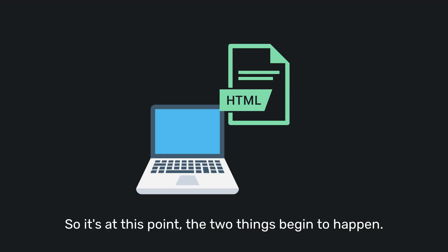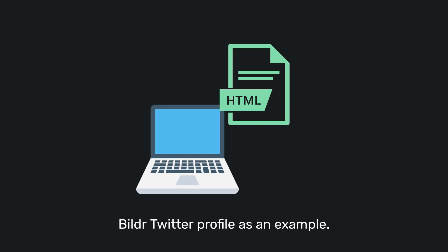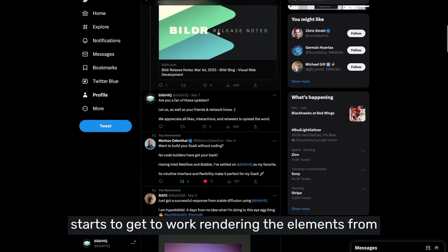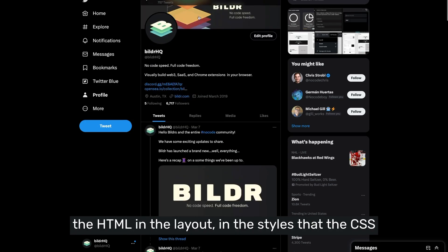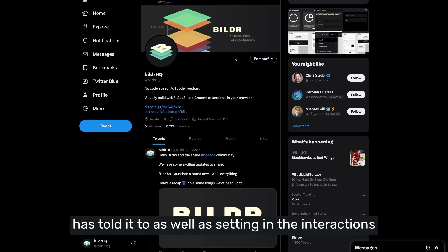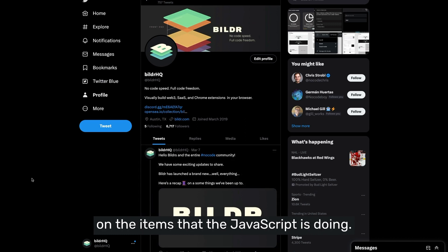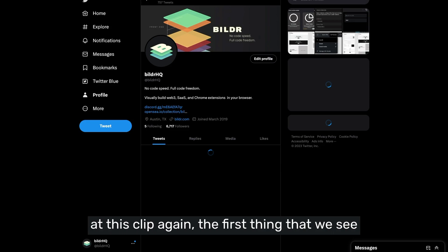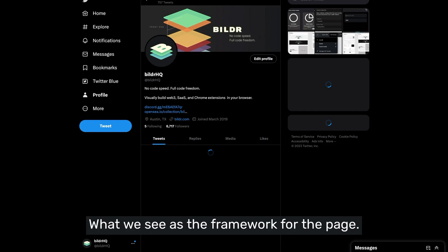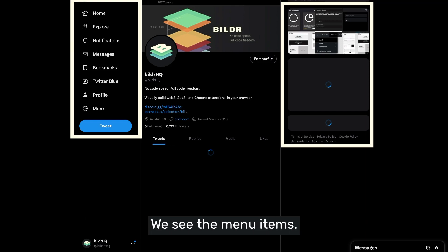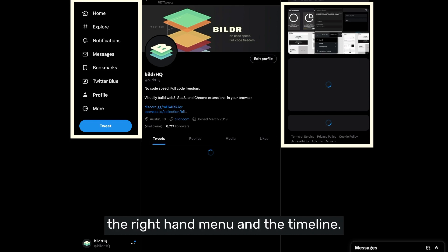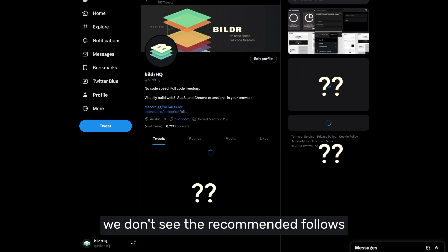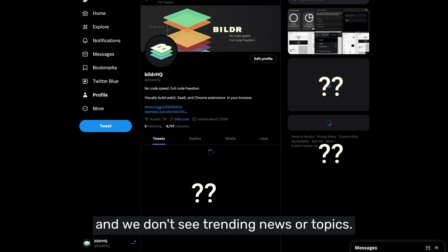At this point, two things begin to happen. Let's pull up the Builder Twitter profile as an example. First, locally on your computer, your browser starts rendering the elements from the HTML in the layout and styles CSS has told it to, as well as setting the interactions on items that JavaScript is handling. The first thing we see on the Twitter profile is not all of the data — what we see is the framework for the page: the menu items, the outline and placeholders for the right-hand menu and the timeline.